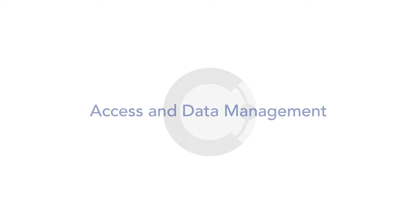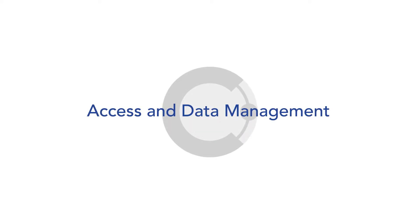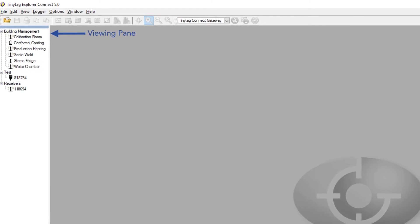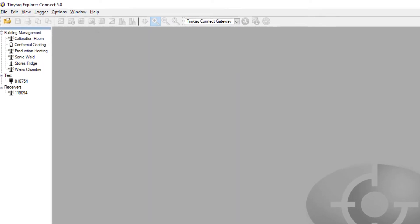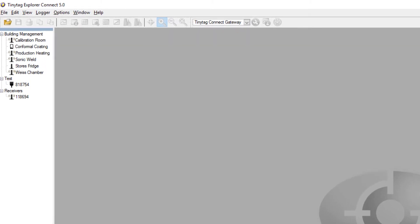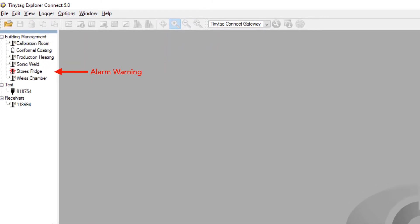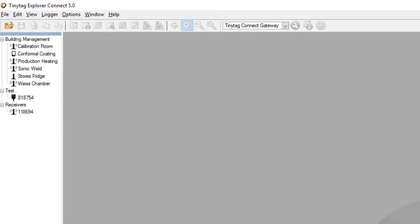Data from the loggers is presented in TinyTag Explorer Connect software, which is designed for flexibility and ease of use. A viewing pane presents a global view of the system with icons identifying each type of logger. The state of each logger, including alarm conditions and low battery warnings, can be assessed at a glance.